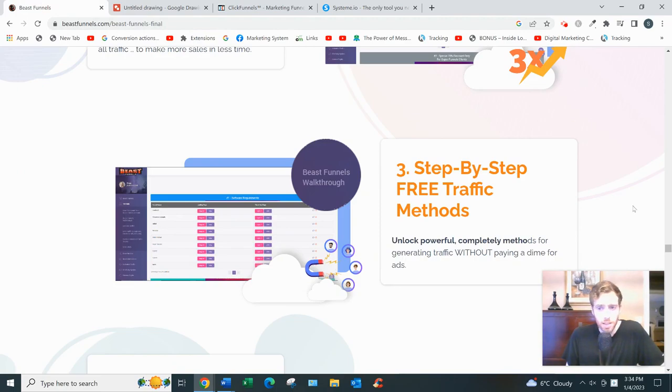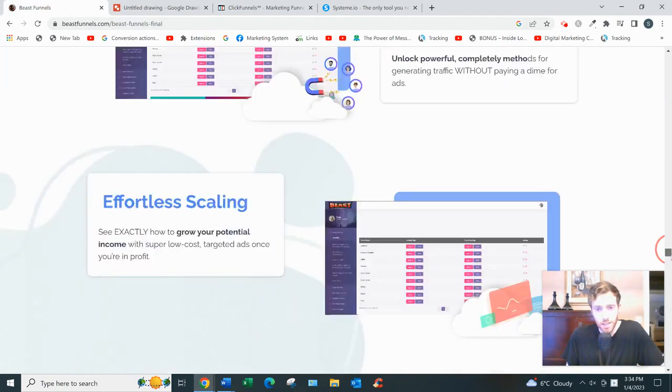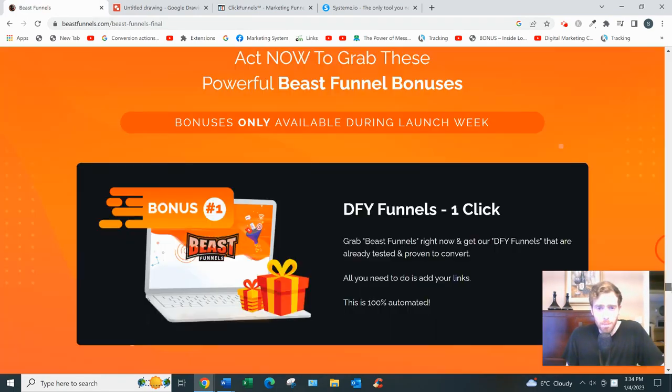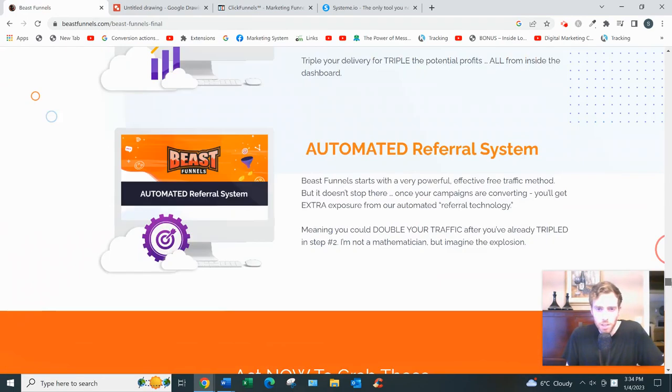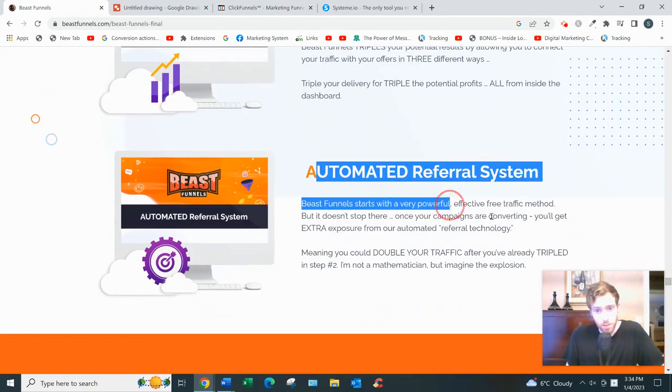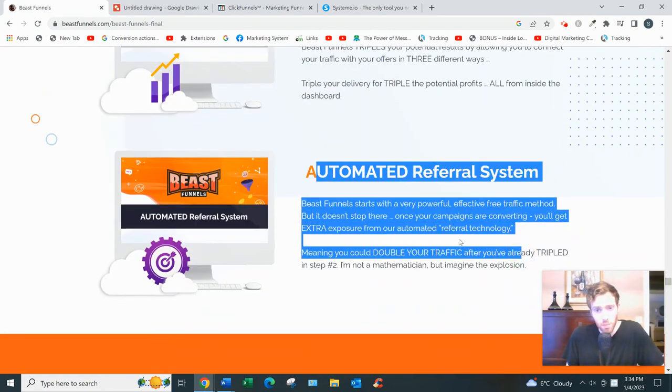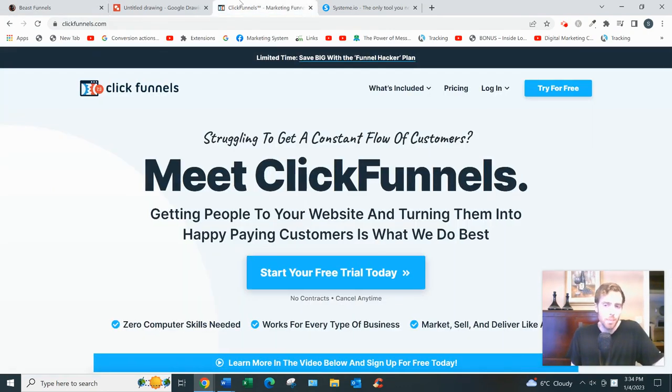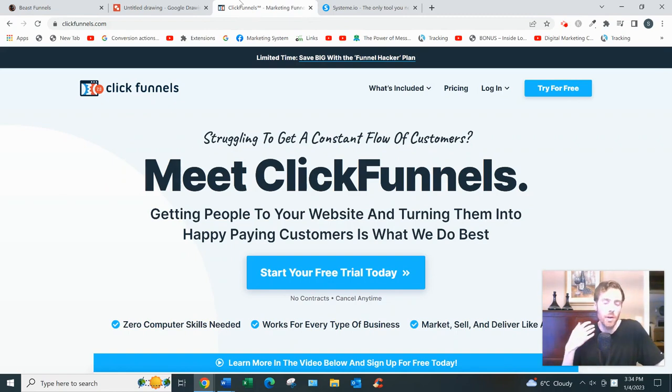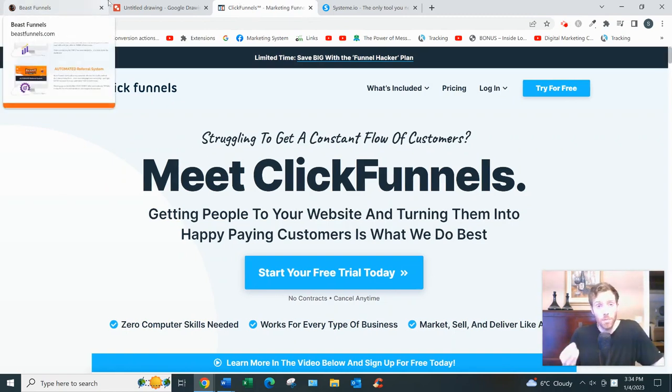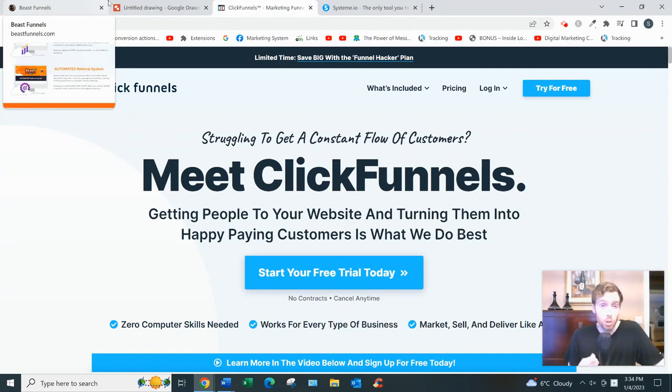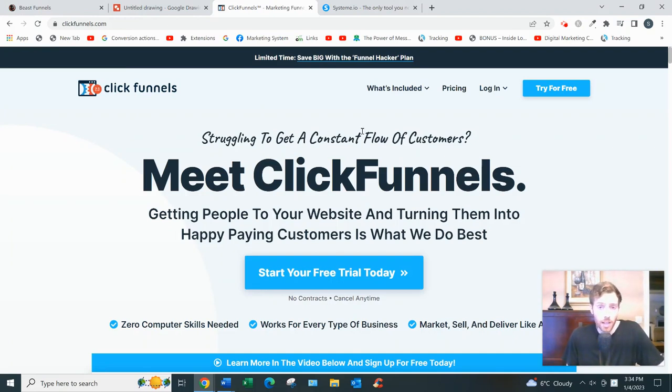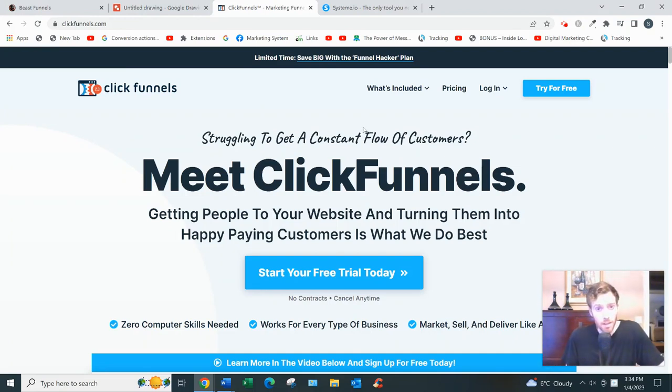So what do I recommend instead of Beast Funnels? Because I just can't recommend it. I wish I could, but what I recommend instead is building out your own sales funnels. Don't try to take shortcuts. Build out your own funnels, your own lead magnets, your own capture pages, your own bridge pages or thank you pages, and use a robust software like ClickFunnels where they have a team behind them that'll actually update the software. You can get support, the pages look very professional.